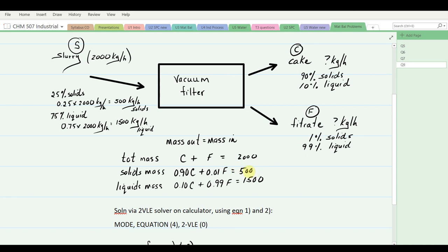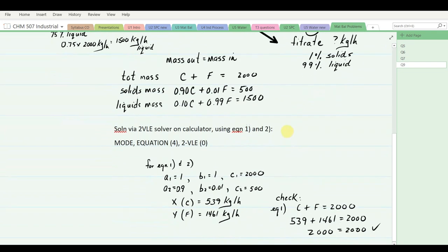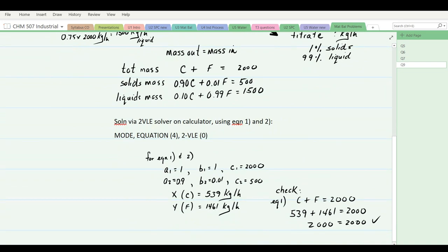For CO₂: 1 mole CH₄ produces 1 mole CO₂, so volumes are equal. The 9.5 m³/s methane at 289 K becomes 8.97 m³/s at STP, producing 8.97 m³/s CO₂ at STP. Converting: 8.97 ÷ 22.41 = 0.400 kmol/s × 44 kg/kmol = 17.6 kg/s of CO₂. For water: 1 mole CH₄ produces 2 moles H₂O. 0.400 kmol/s CH₄ × 2 = 0.801 kmol/s H₂O × 18.015 kg/kmol = 14.4 kg/s of water.